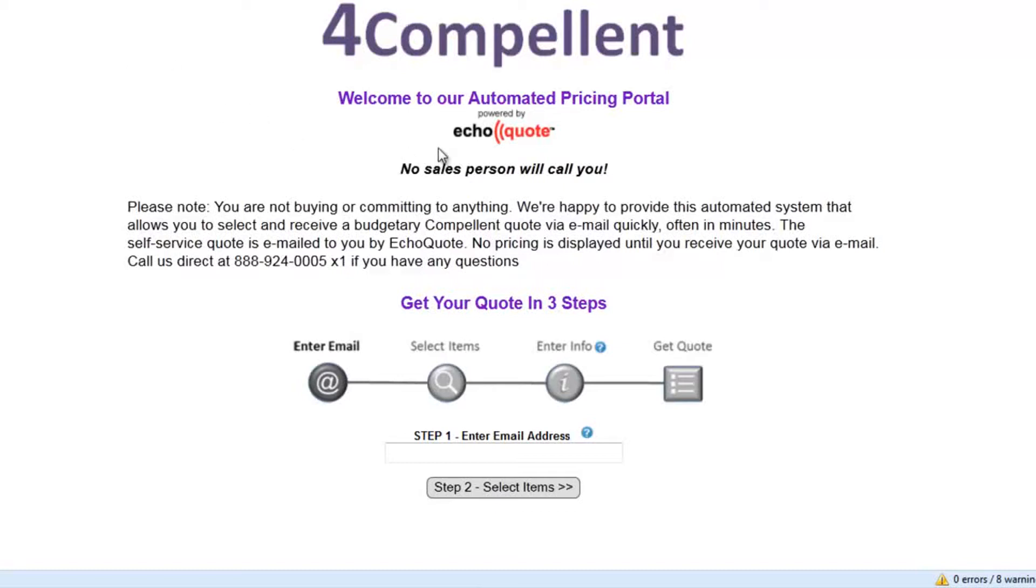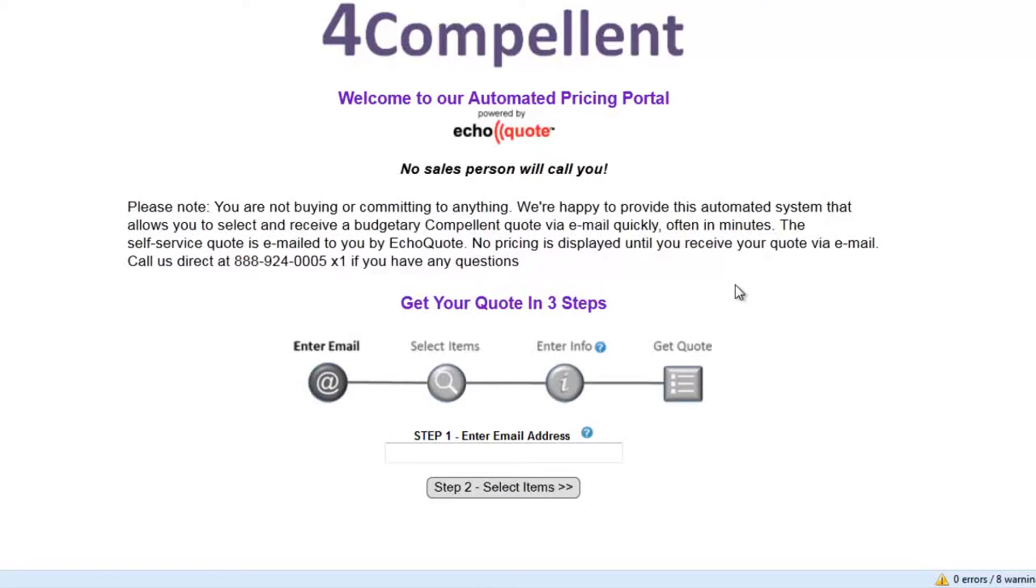Notice that they have the Powered by EchoQuote logo here that actually helps move a customer through the cycle. Everything about this page is designed to move a customer through the process and get them to request a quote. We're just trying to get them to convert at this point. If you read the text, it's very non-committal, not buying or committing to anything.